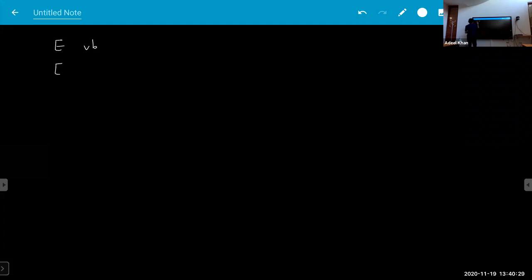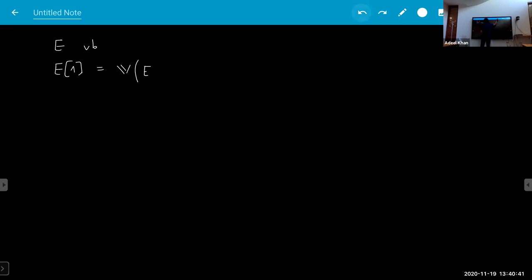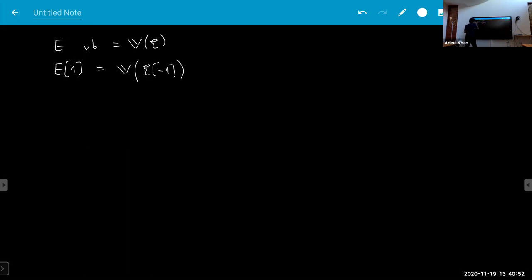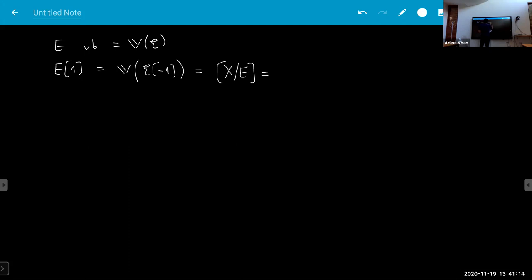If E is a vector bundle and we shift it by one, this corresponds to the suspension of V(E) — the vector bundle itself. Because it's contravariant, shifting by one corresponds to minus one in the geometric picture. This minus one turns the thing into a stack: it corresponds to X mod E, the classifying stack of E.